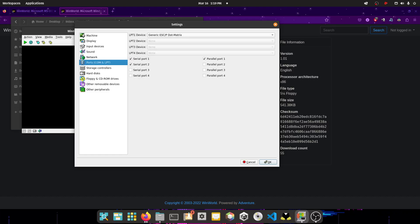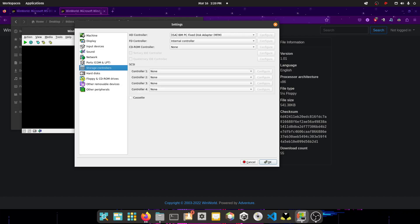Ports, you're going to set generic ESC/P dot matrix, because we're going to set up a printer. Select storage controllers, do IBM PC fixed disk adapter, MFM. And select internal controller on FD controller.